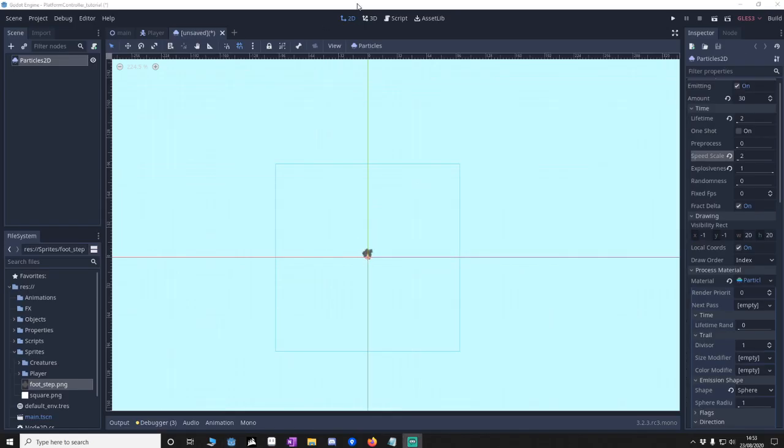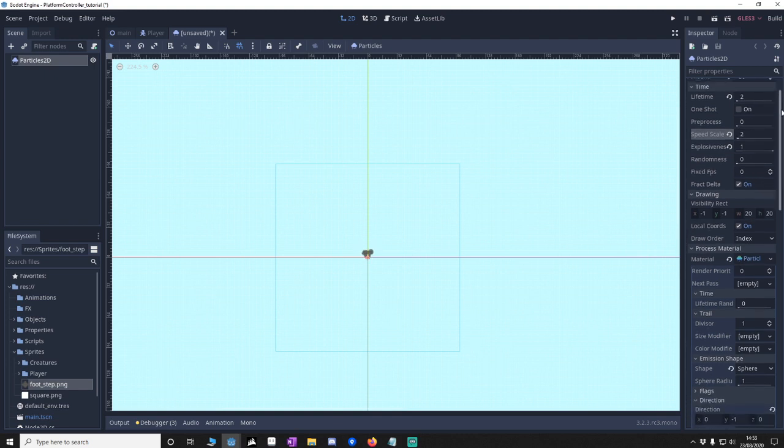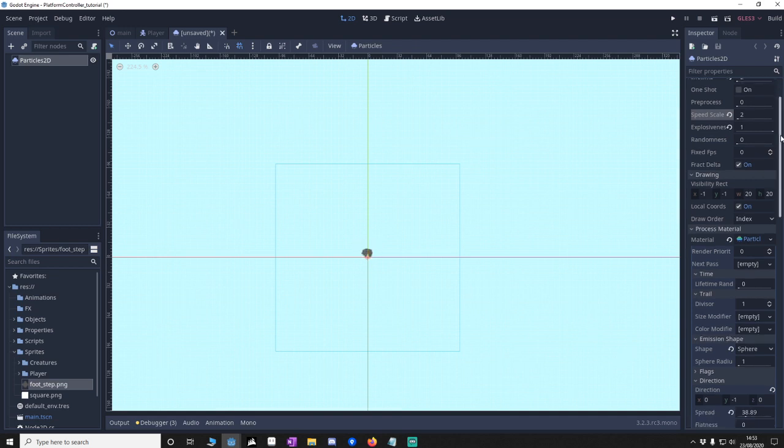So I want you to make a new Particle 2D node into your project. And these are the settings we're going to use. We're going to make sure that it's emitting. It's on 30 here. Lifetime of 2. Speed's 2. Explosiveness 1.